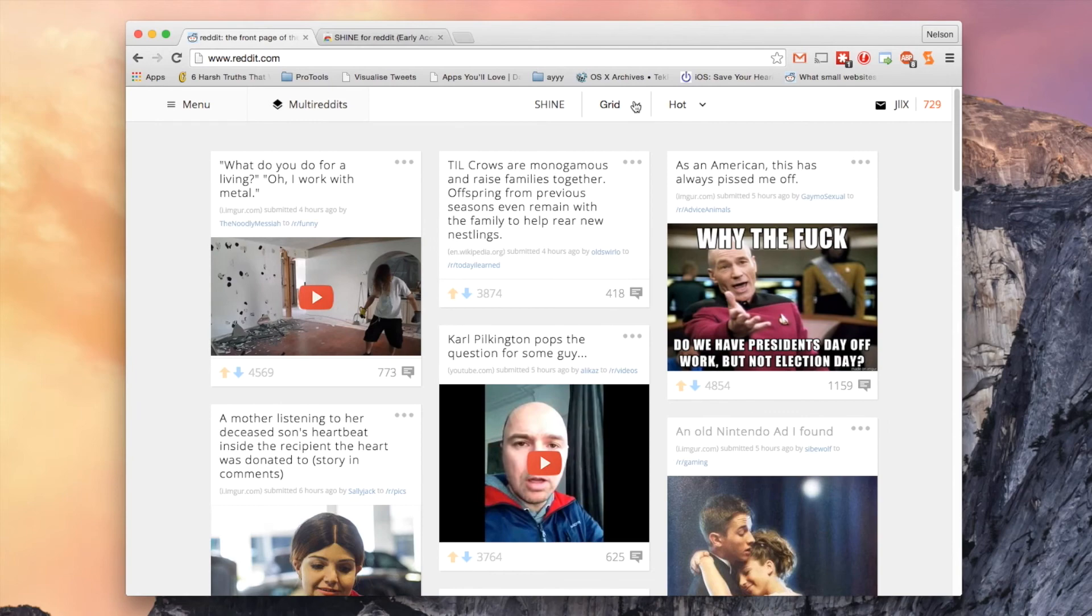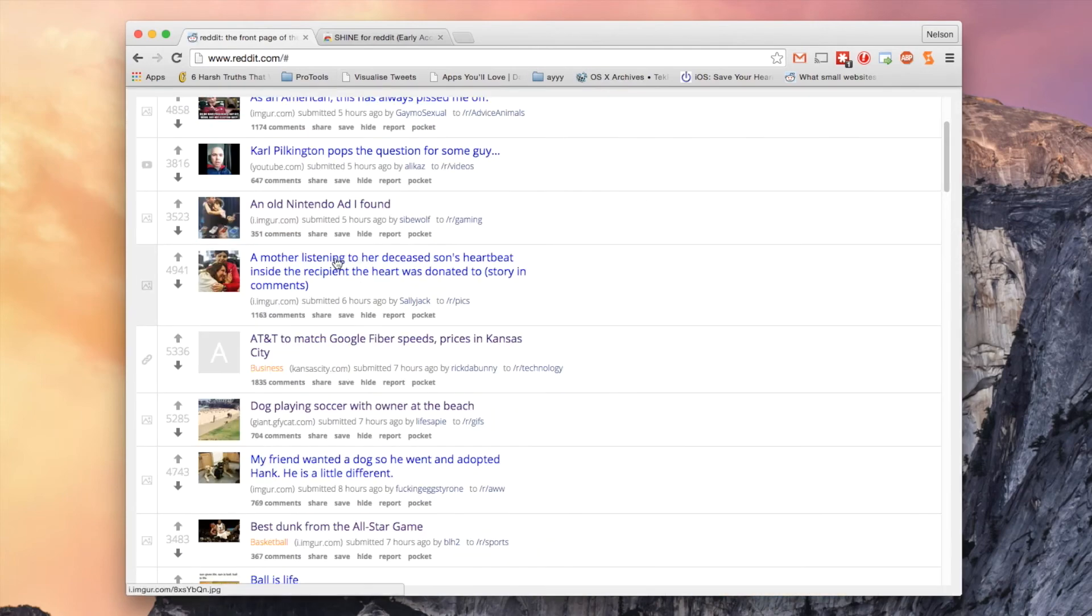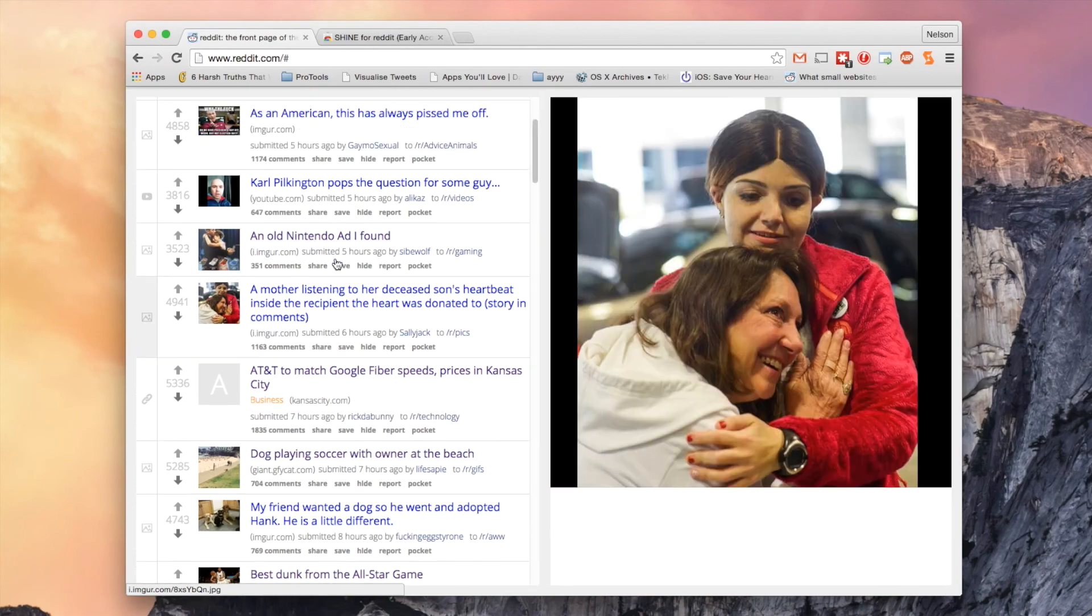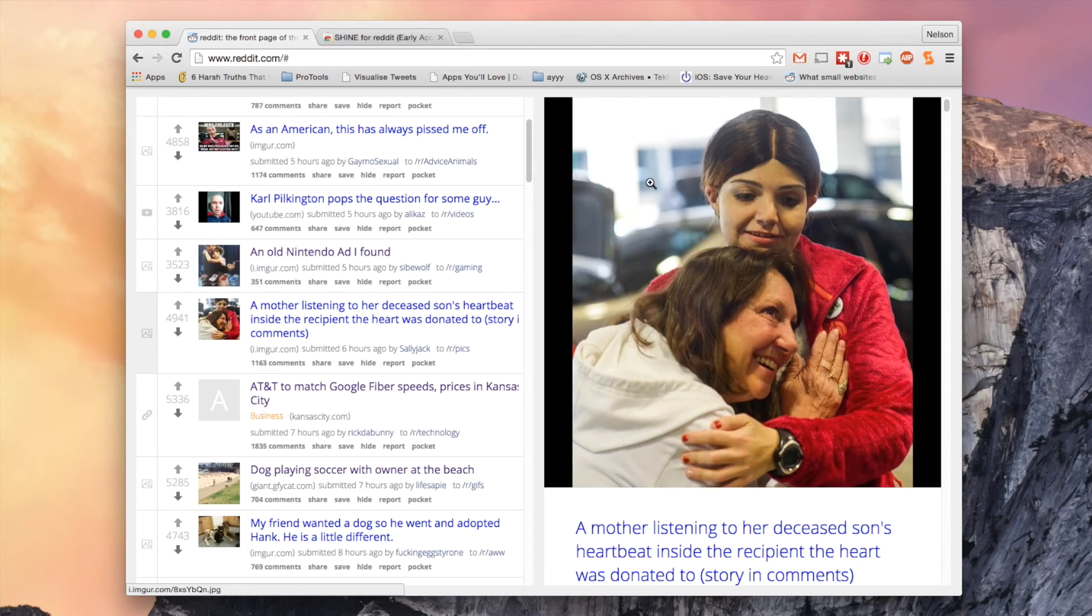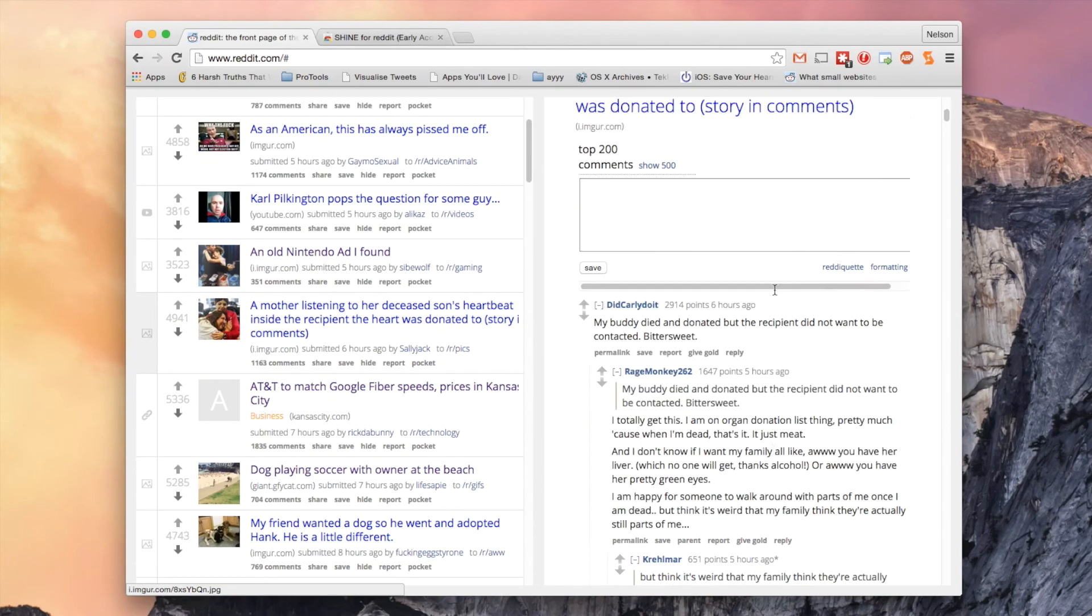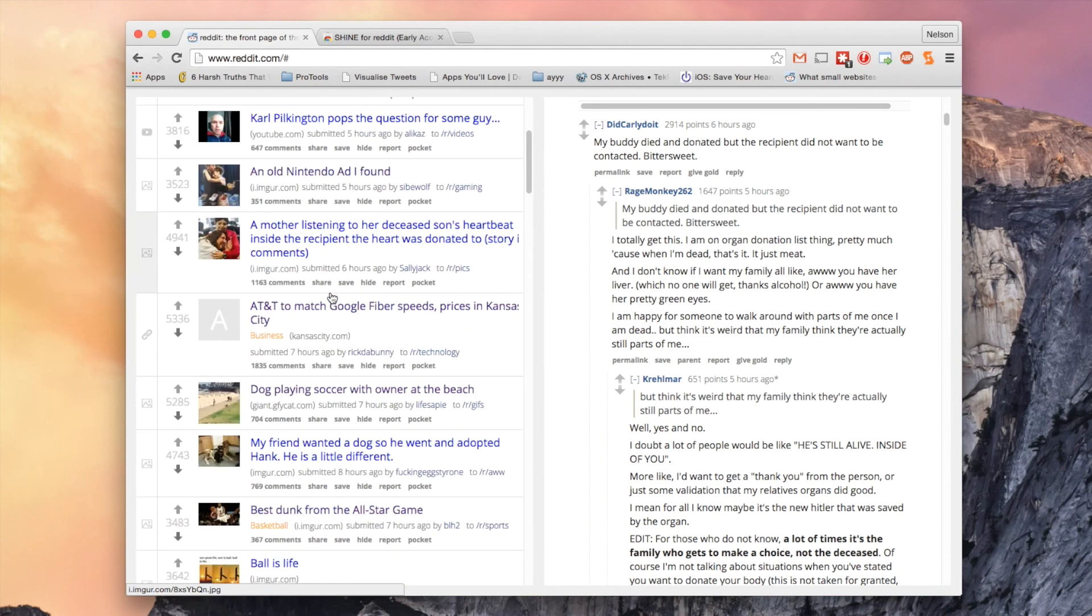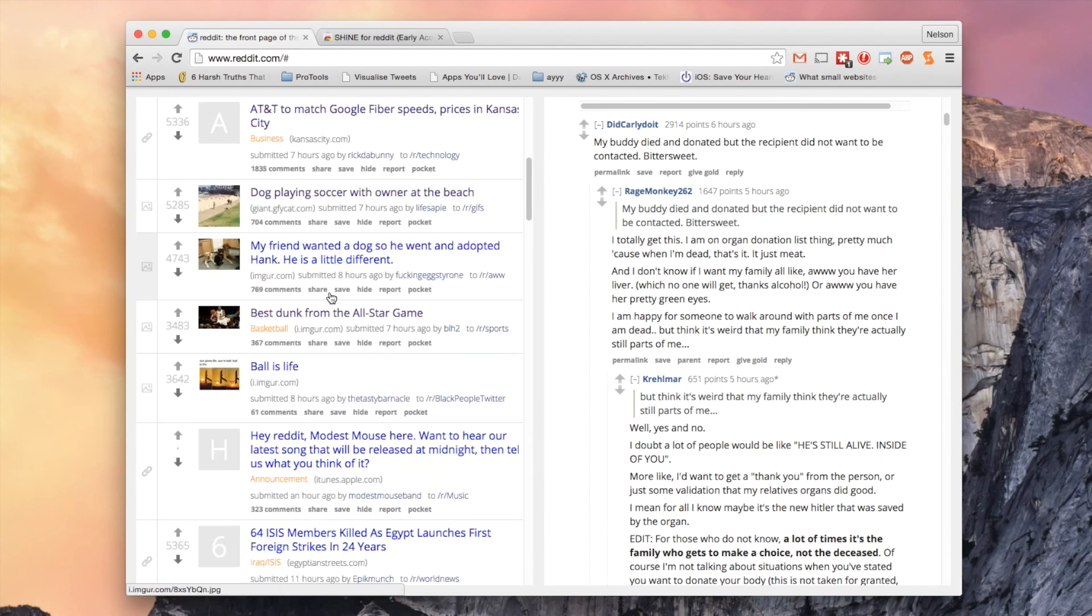If you want to change the view you can click up here on grid and go to list. Reddit will look more like the way it normally does. But if you tap on a link you'll be able to view it on the side here. And you can scroll down and look through the comments and you can also at the same time scroll through Reddit.